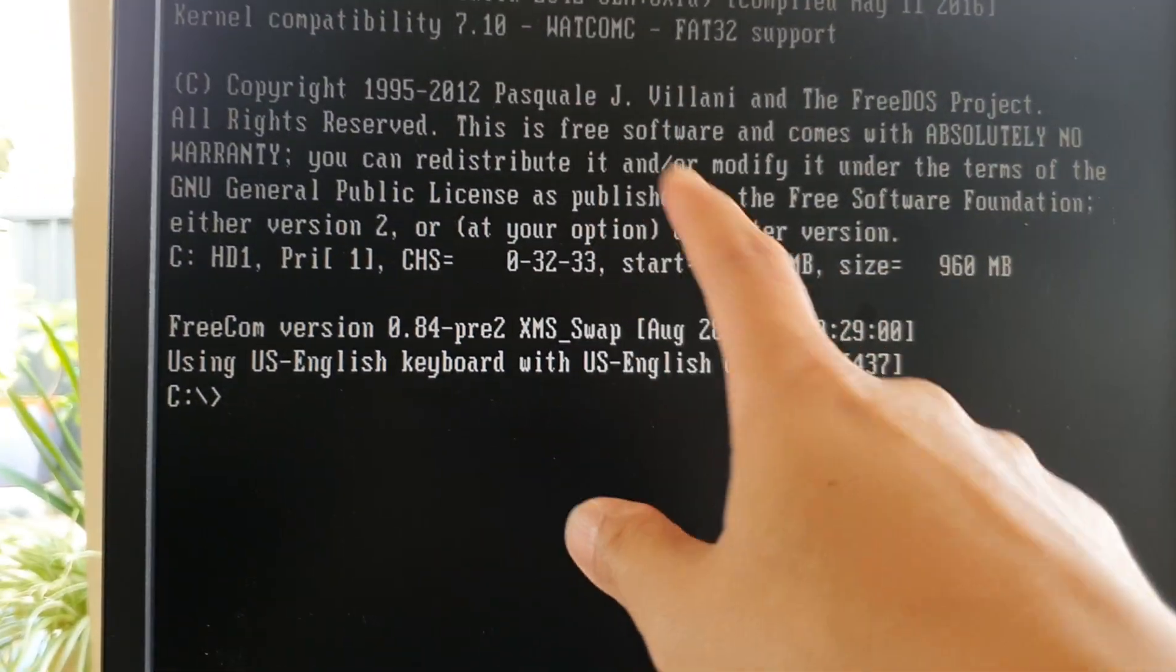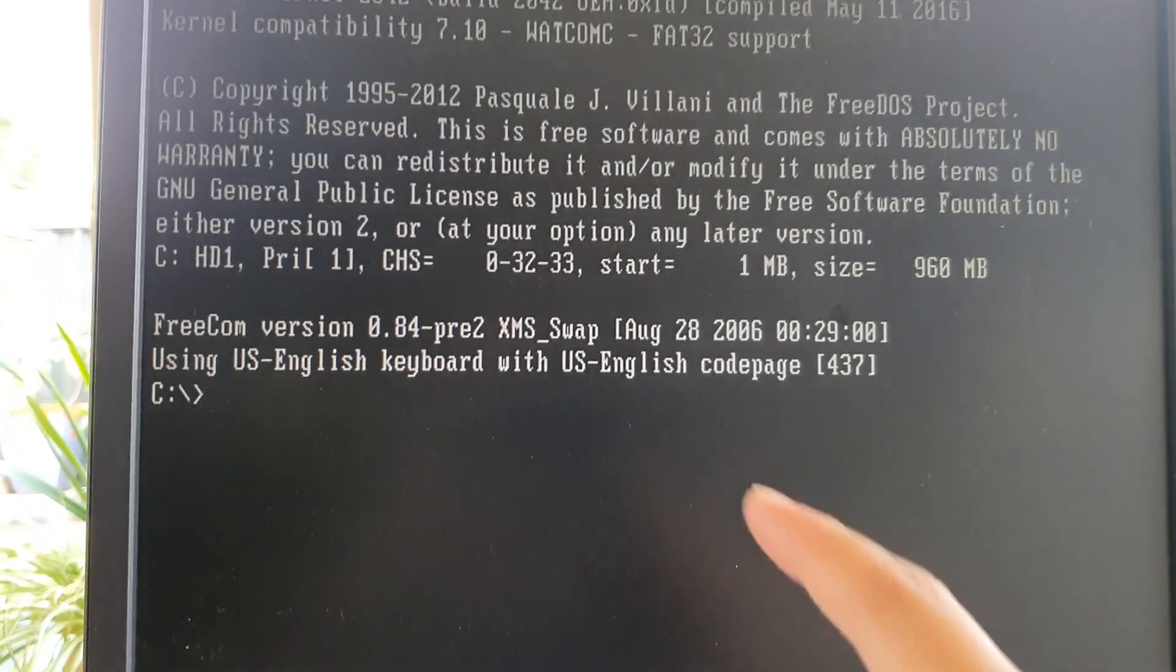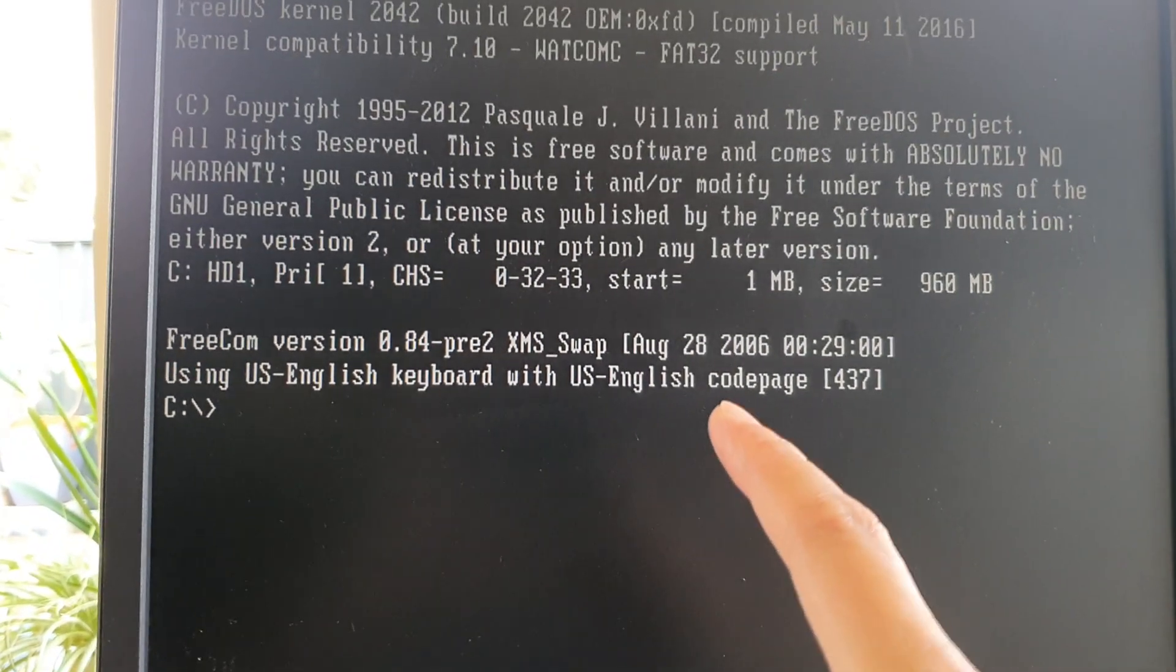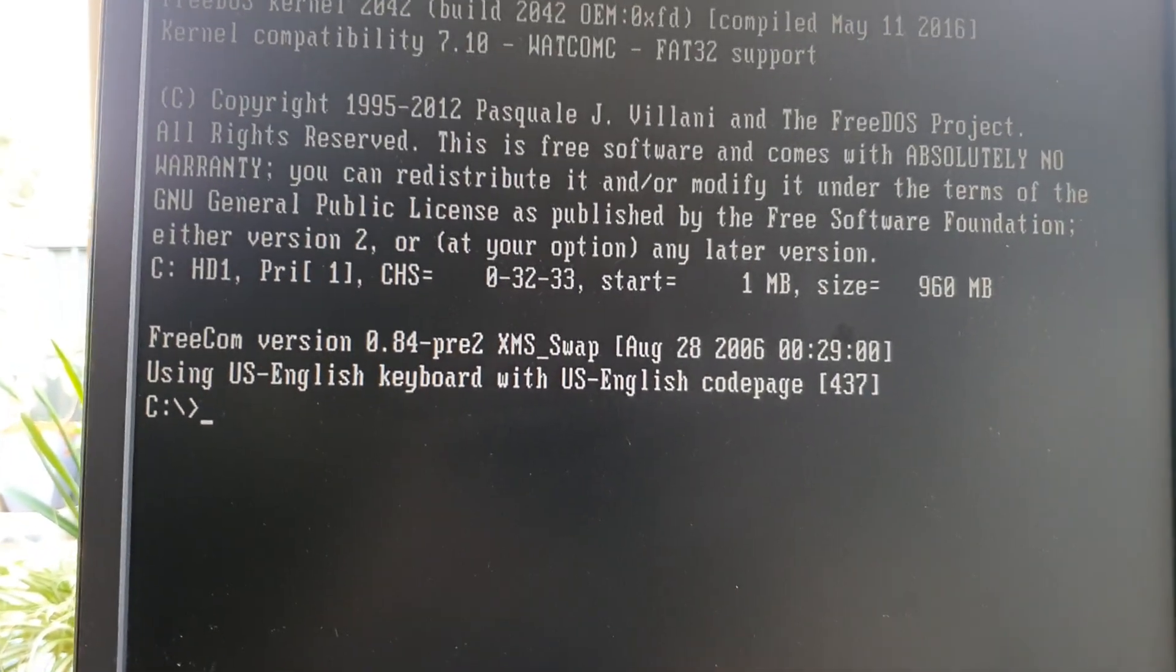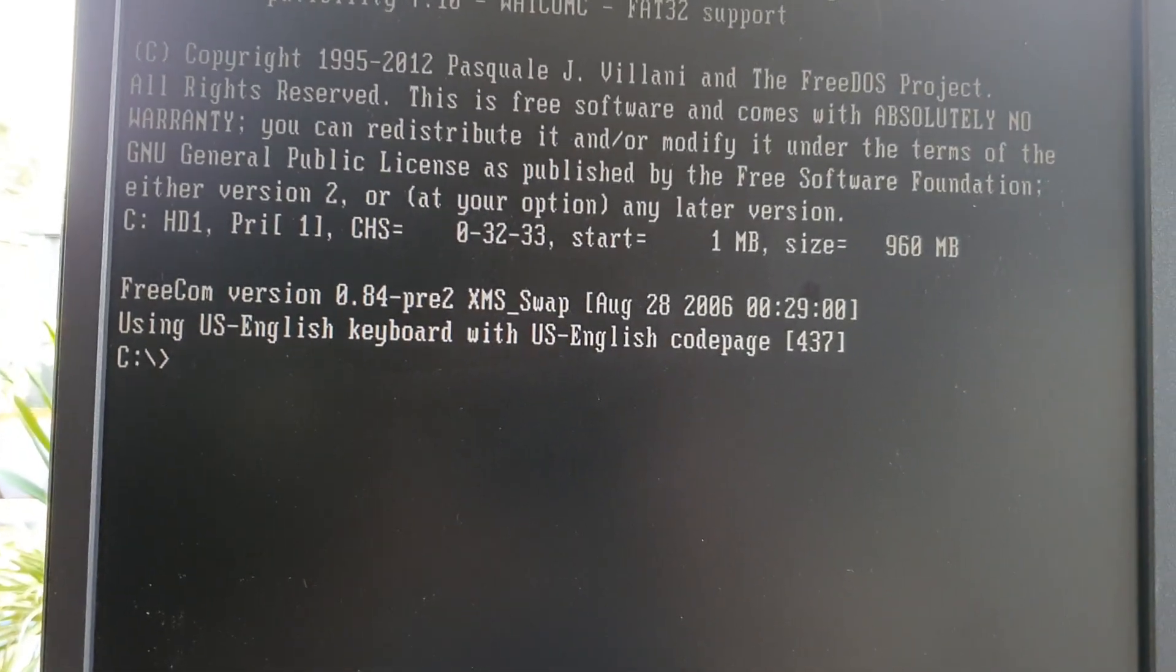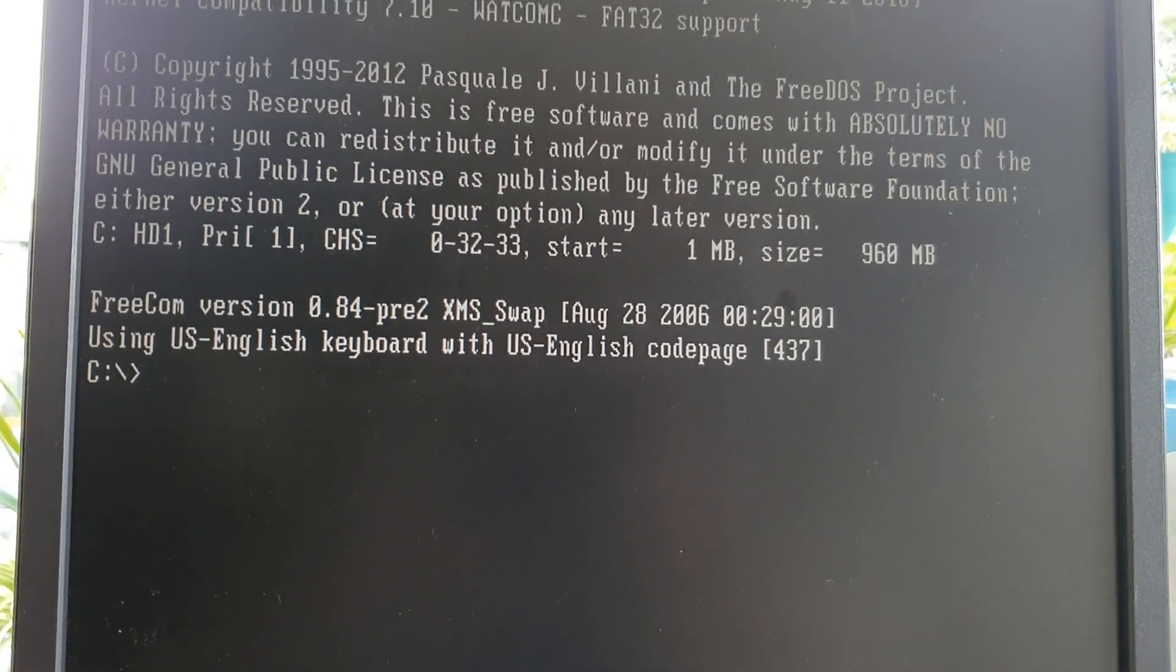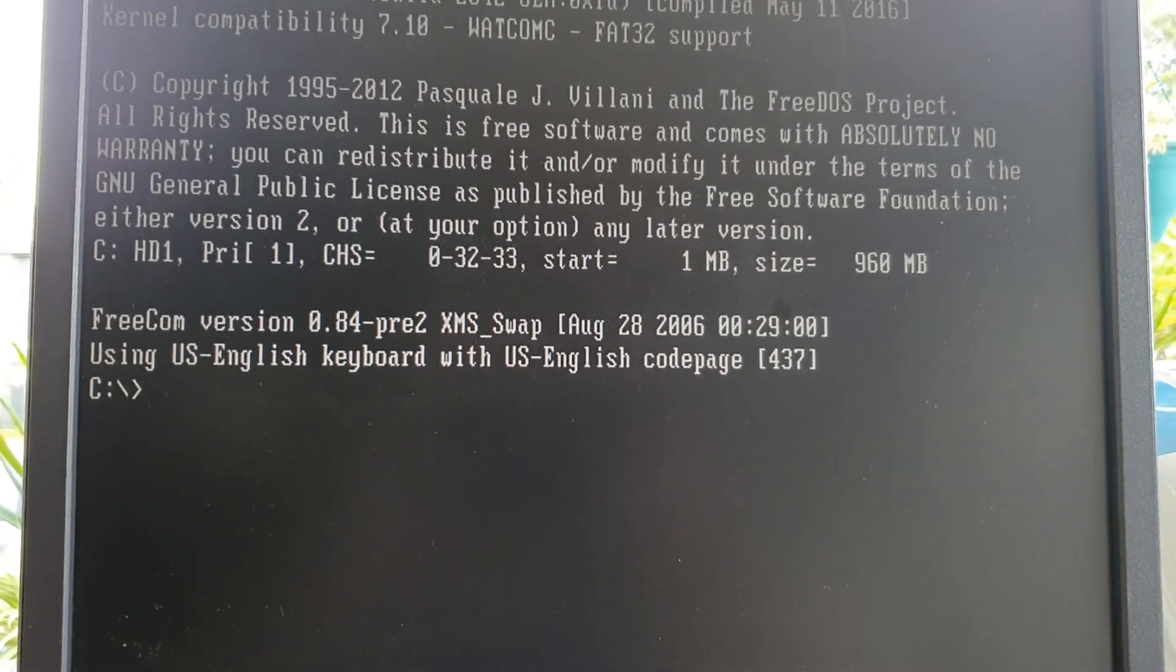So you can see I've got the bootable USB drive. And that's it. Thank you for watching this video. Please subscribe to my channel for more videos.